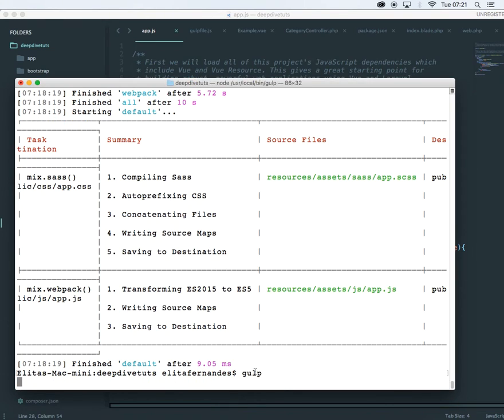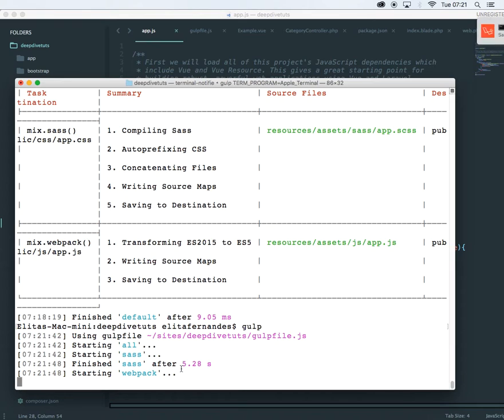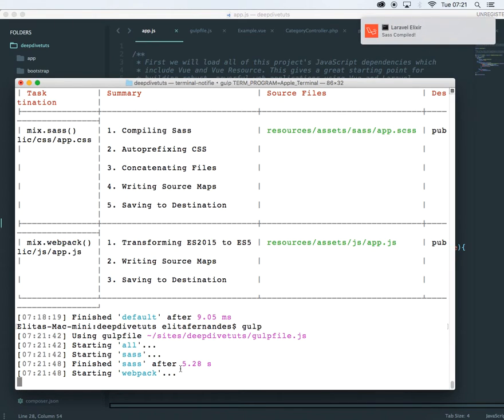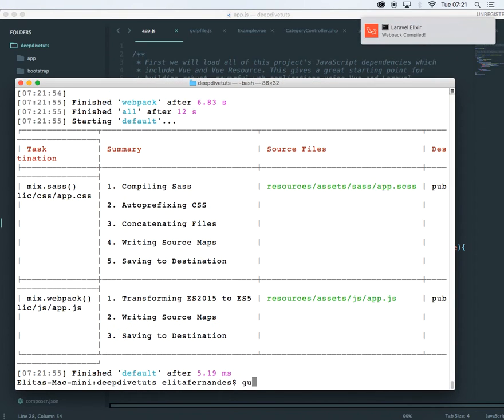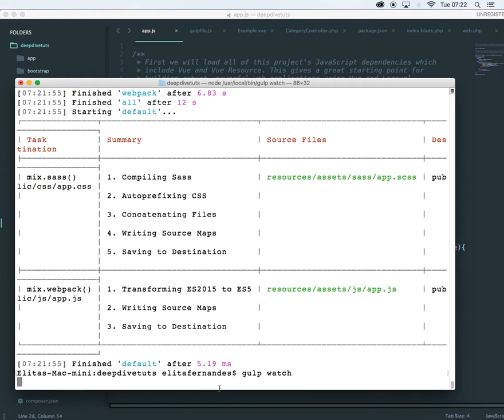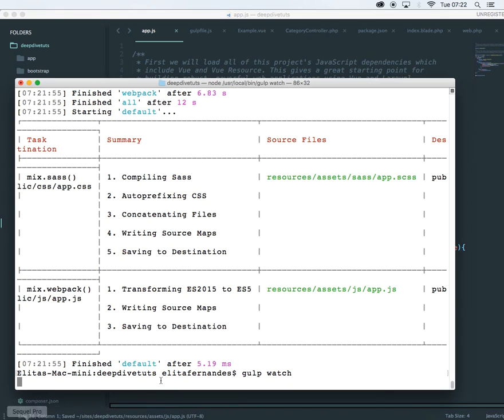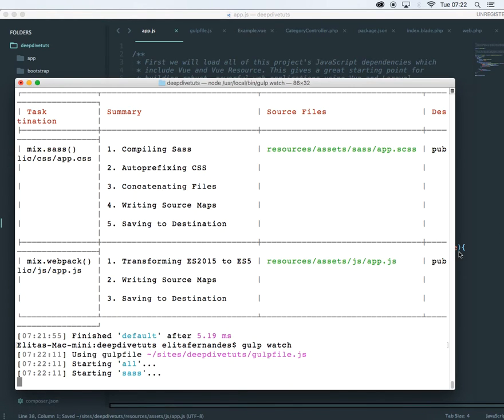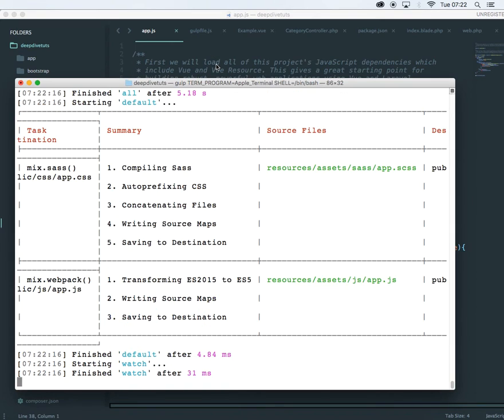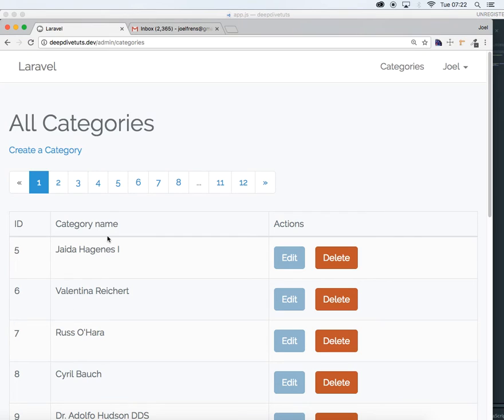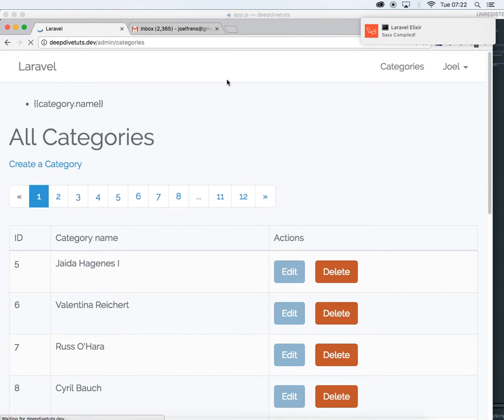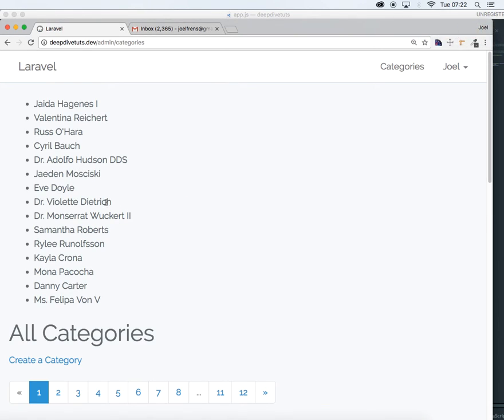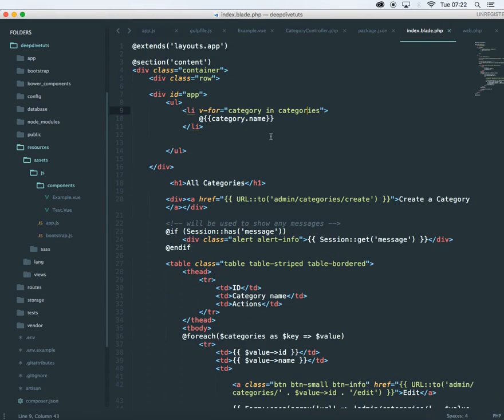And now if you don't want to run gulp command again and again, then you can just say gulp watch and it will watch all your changes. Now I'm running it manually. So you can make it automatic. You can just say gulp watch and it will watch your changes. Say suppose if you make any, even if you add a space over here, it will run. So let's just proceed. Let's just view our data. There you go. All our vue data is displayed in blade template.